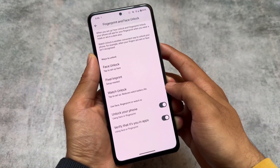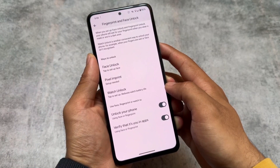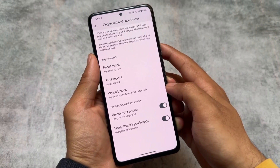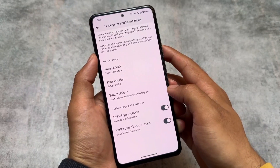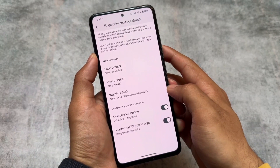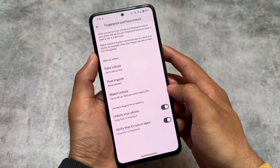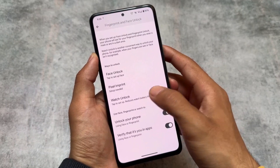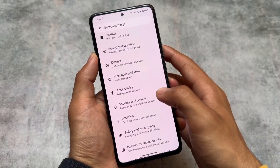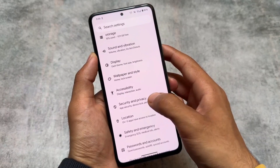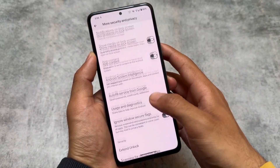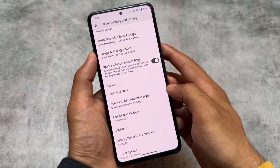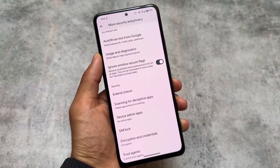Moving into the security and privacy options, you will see face unlock is present. Some of you who use face unlock — it's there with the latest update. Most of the time I use fingerprint unlock rather than face unlock, because fingerprint performs a little bit better compared to face unlock in most cases.